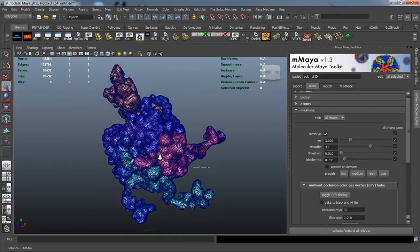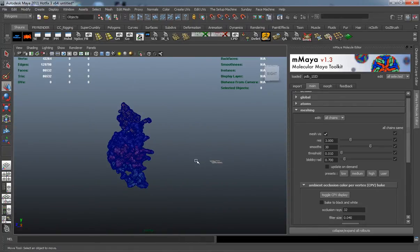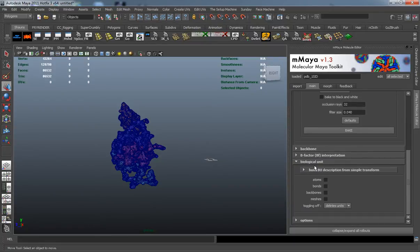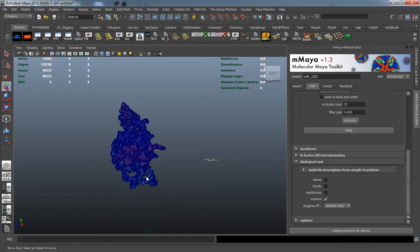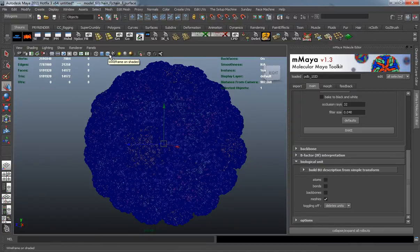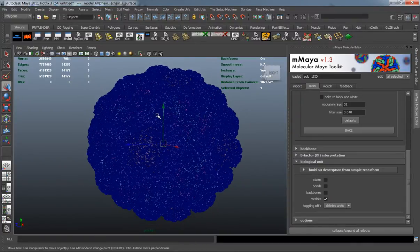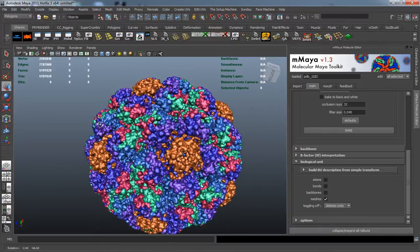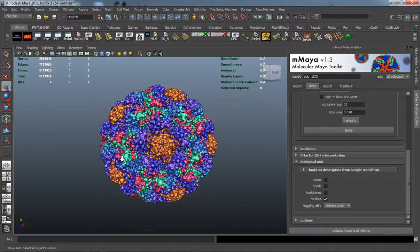You can see really where the geometry changes here. If we want to see the rest of the geometry for this protein, we'll come down to the biological unit and build a description from a simple transform — we just want the rest of the meshes, not the rest of the atoms, bonds, or backbones. So we'll check that, and there you can see where the rest of the geometry comes in. Let me go ahead and turn off wireframe because you can see this is really complex.